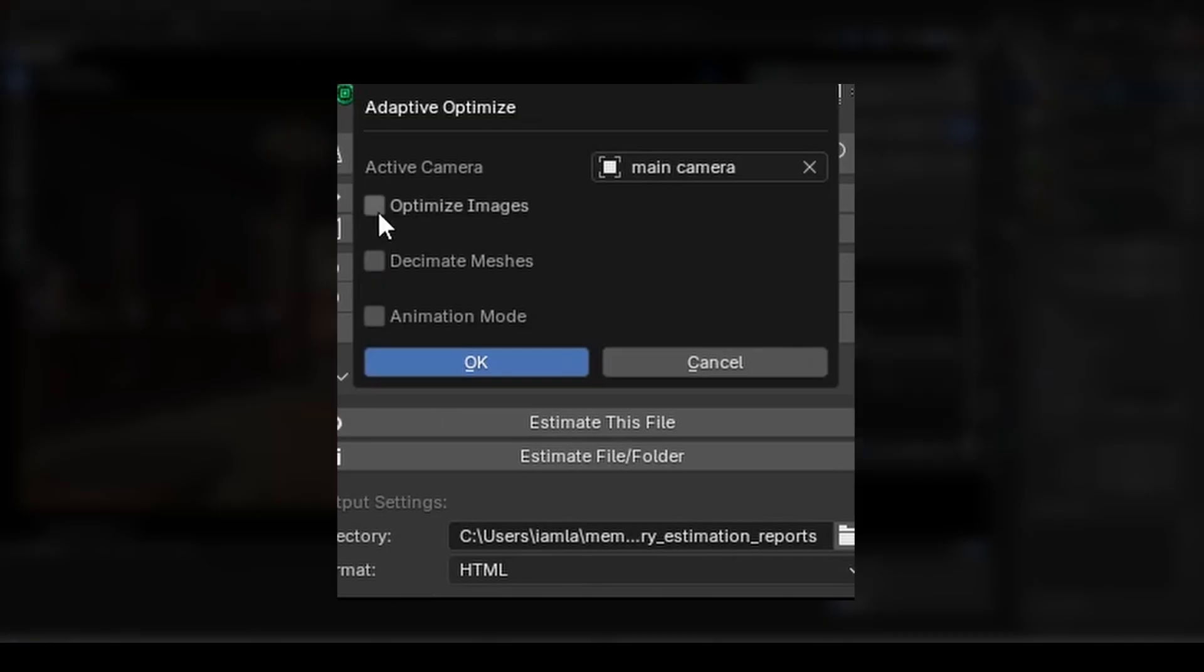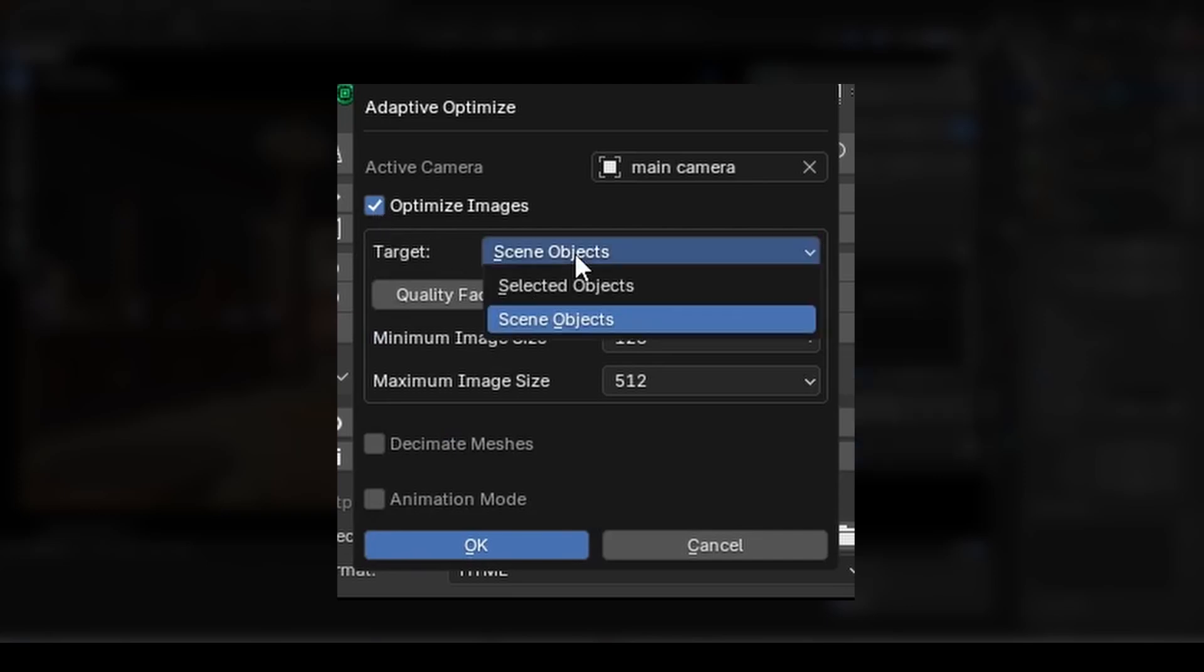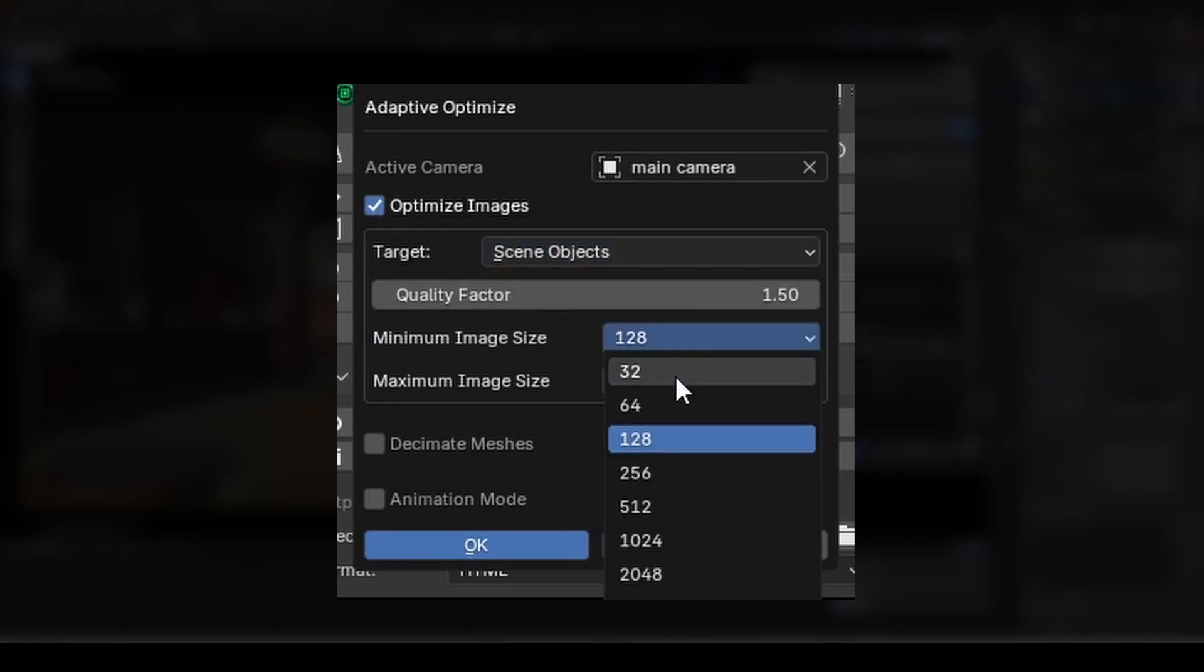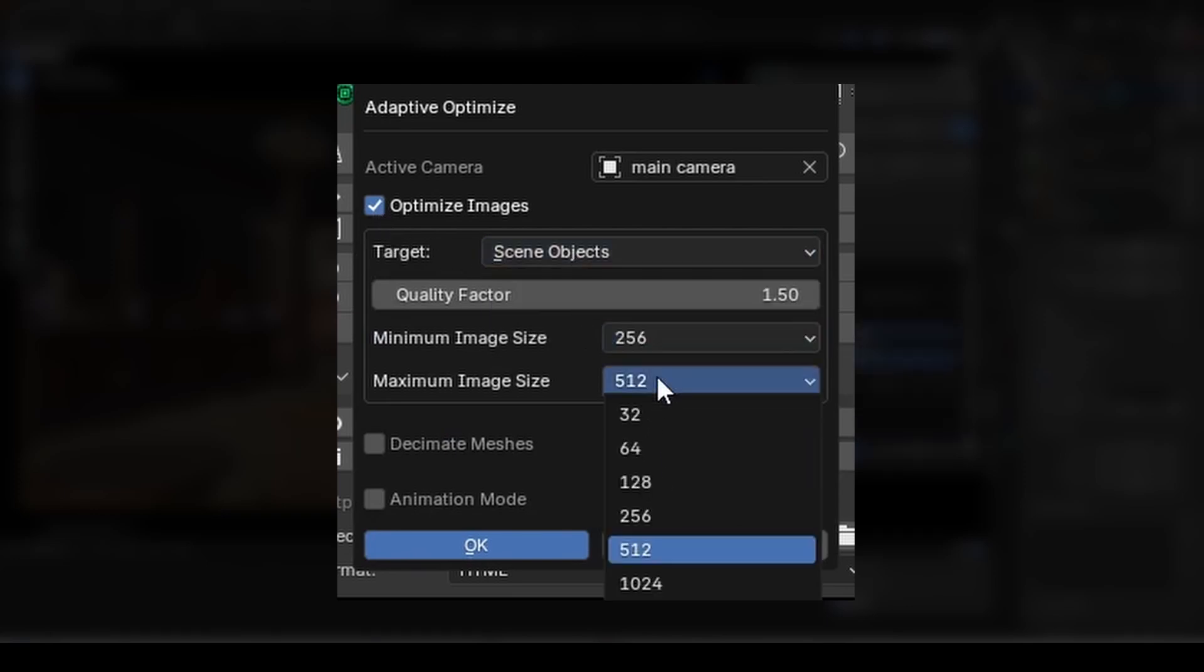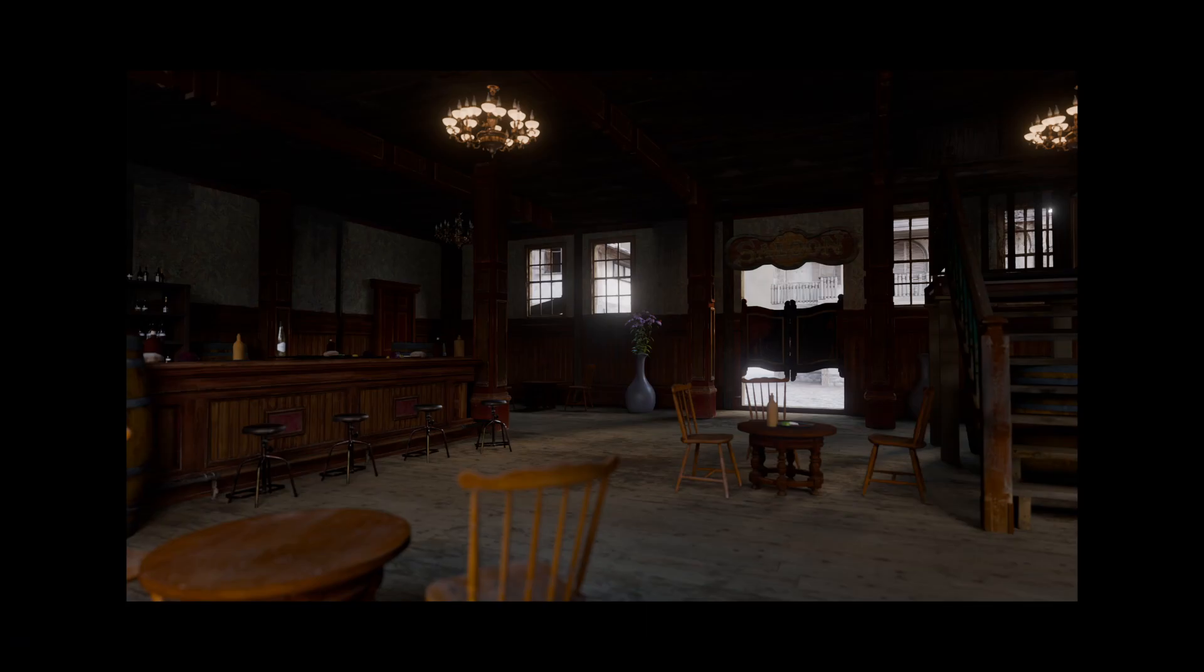If I check Optimize Images, I can access controls to downscale image textures, which will help save on video memory and reduce render times. There's not much point using a 4K texture for something that takes up a tiny fraction of the scene.